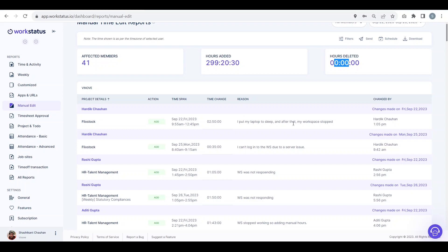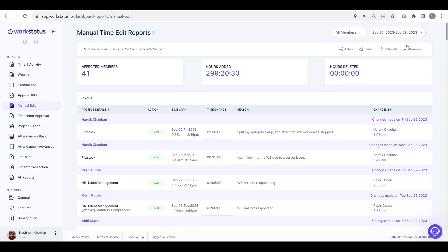This is the reason why they added the manual timesheet, and this is the change done by the specified user. If an organization manager is changing for someone else, then the name of the organization manager will appear here. If the user is changing or adding time for himself, then his name will appear here. You can download this report.